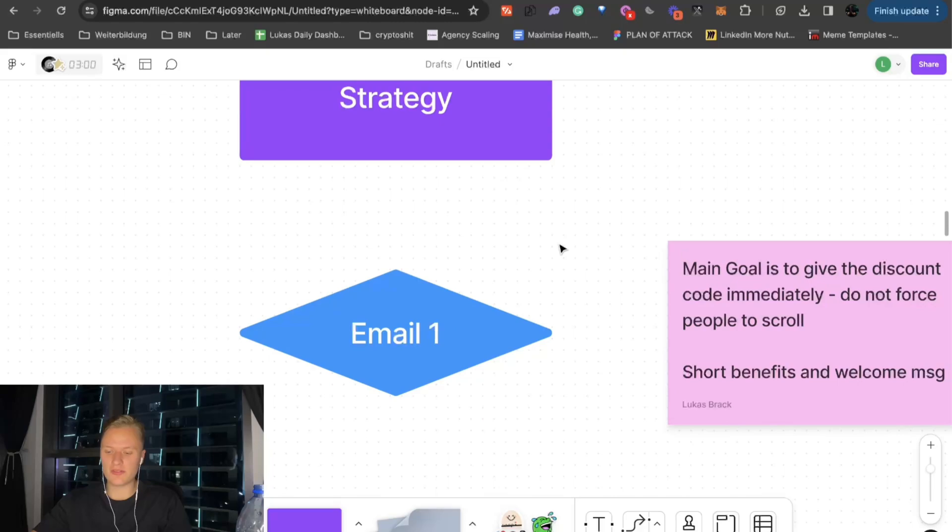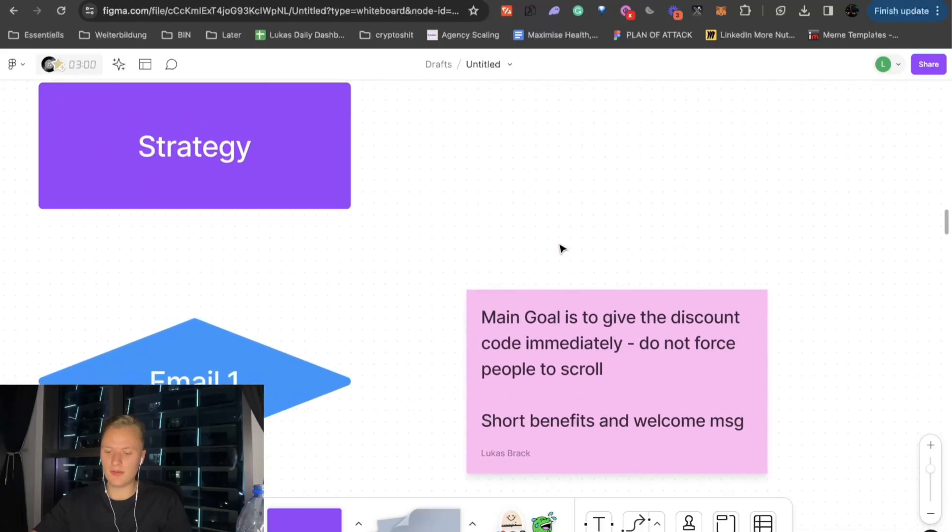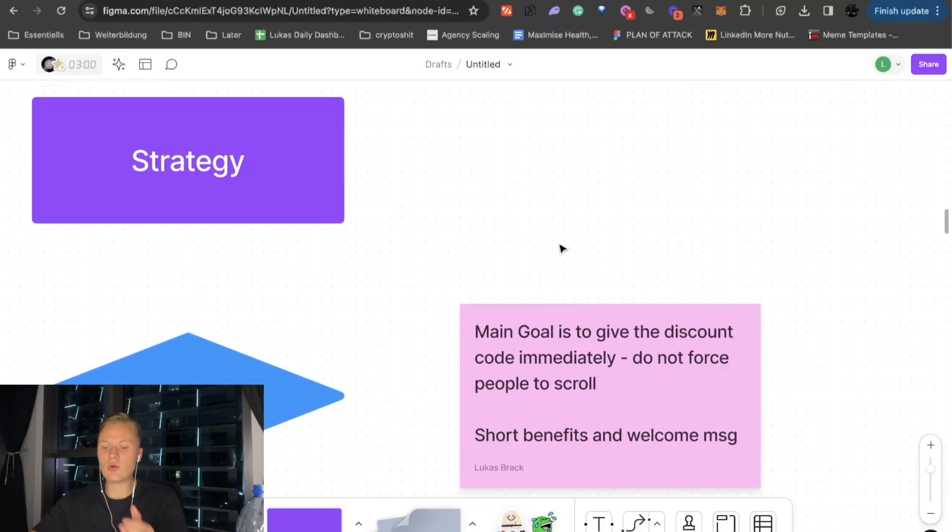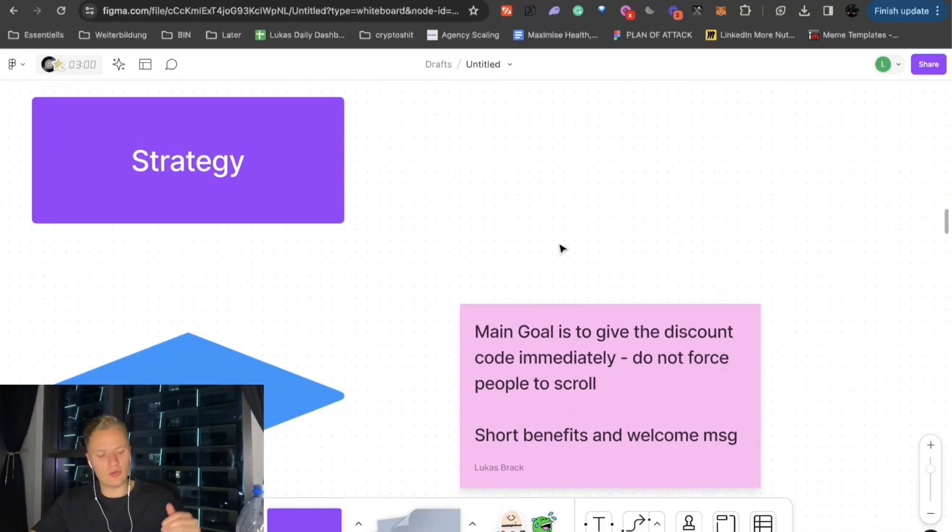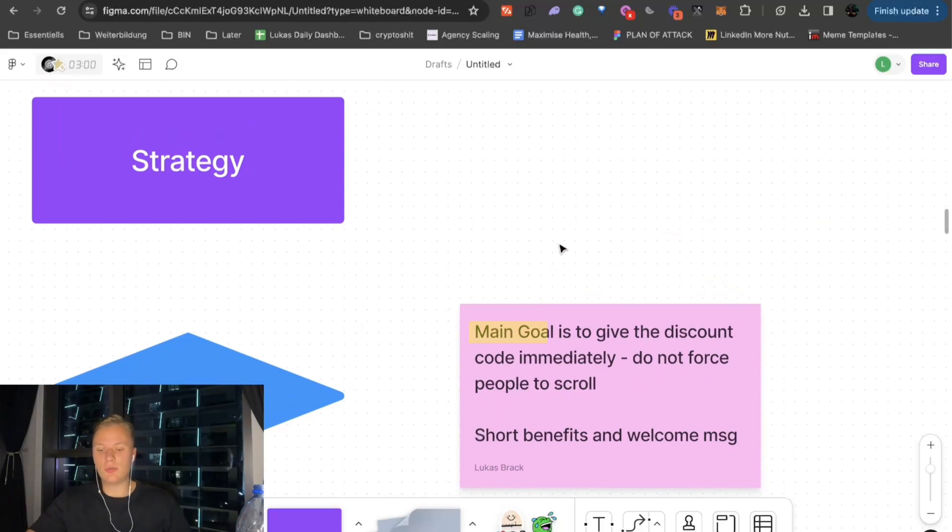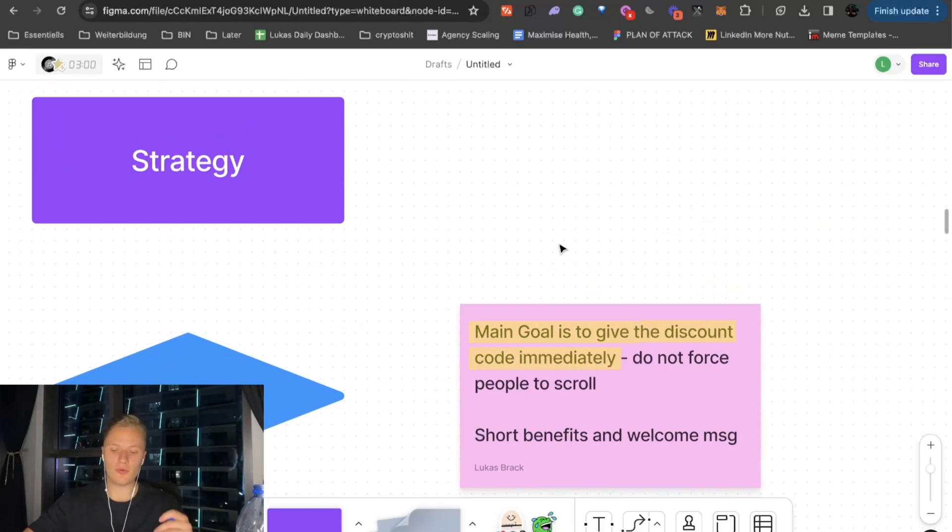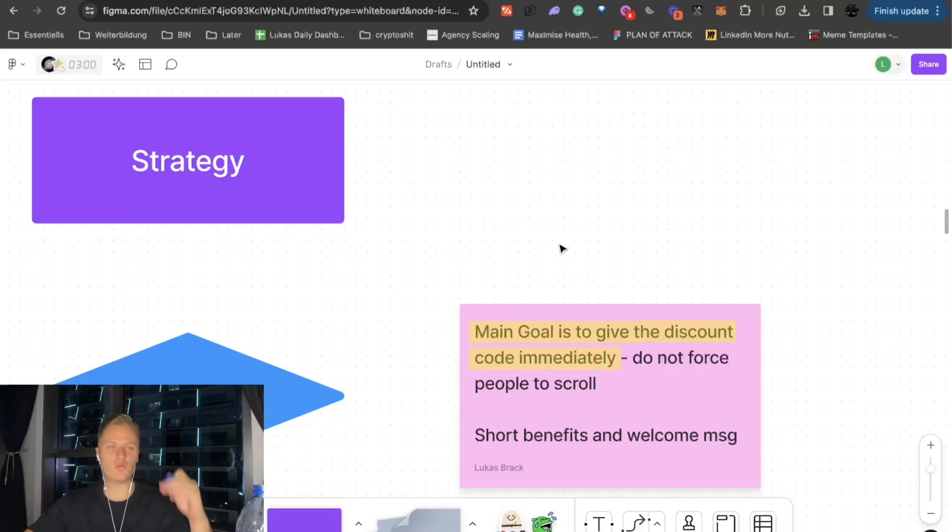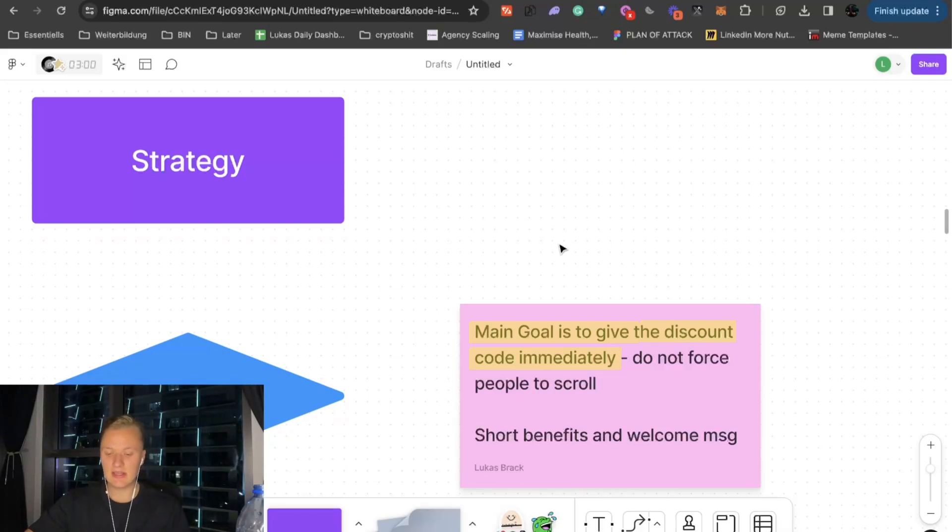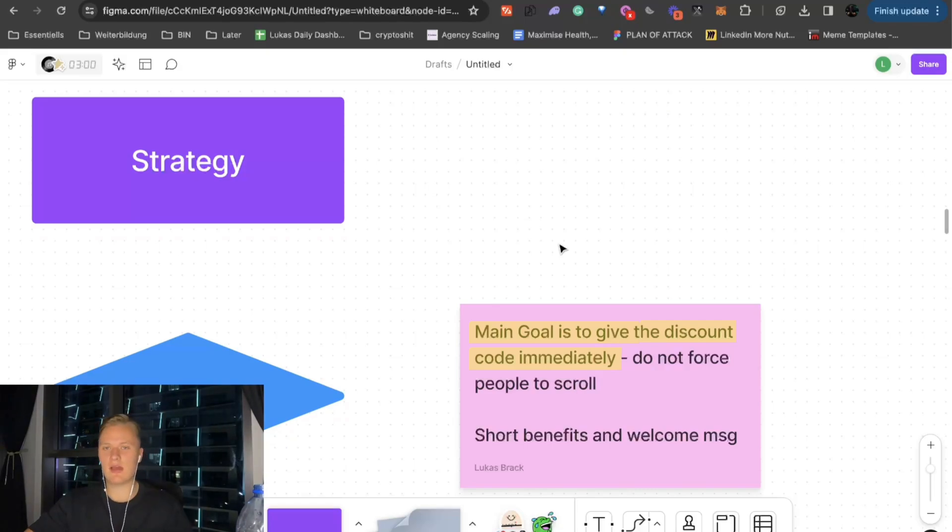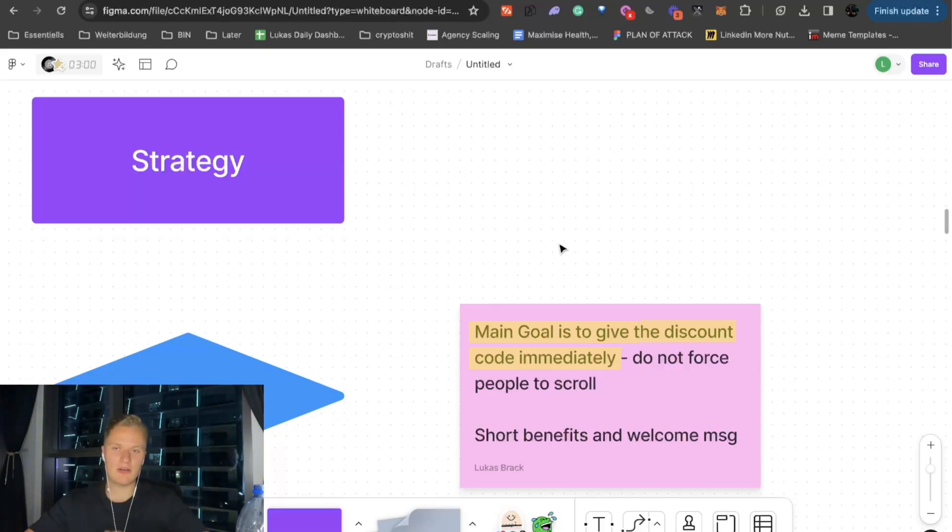And for the first welcome email, the main goal here, because that's something that a lot of brands do not pay attention to, the main goal here is to give the discount code immediately. Do not force them to scroll. Do not force them to read a bunch. Do not try to come up with unique angles. Short benefits, welcome message, that's it. And you want to basically follow a framework that I will cover in this video. So, stick till the end.